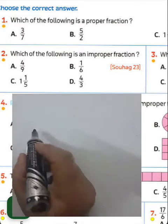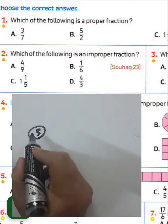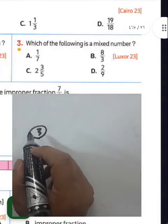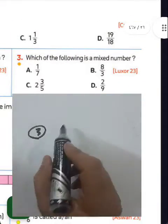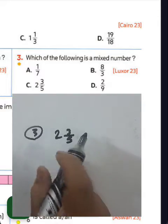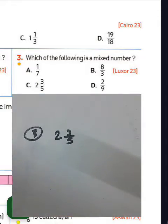Question number three: which of the following is a mixed number? We have 2 and 3 over 5 — we call it a mixed number.